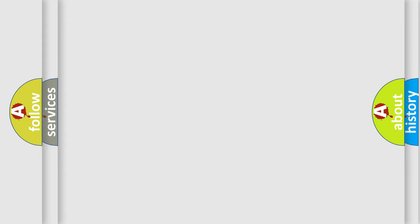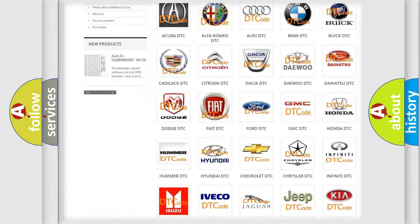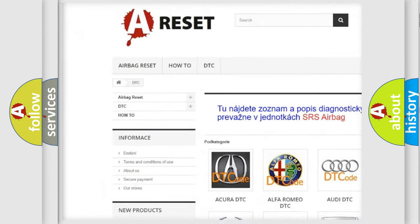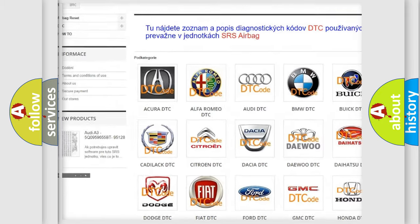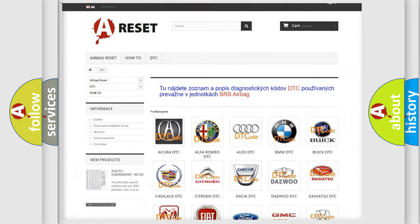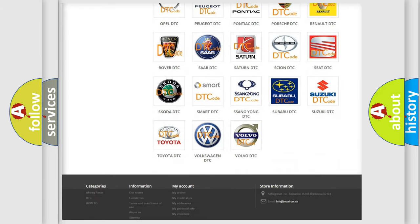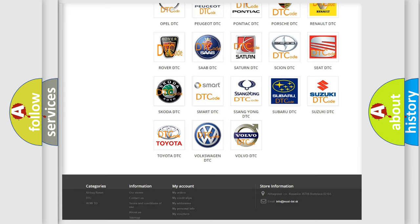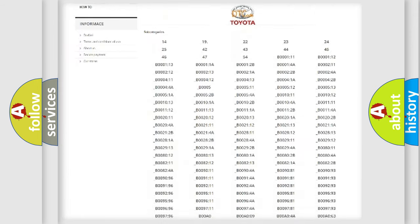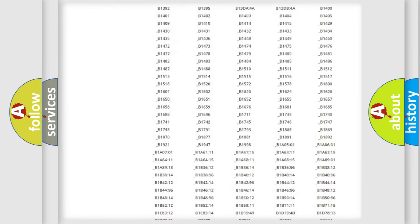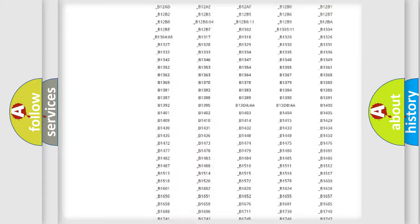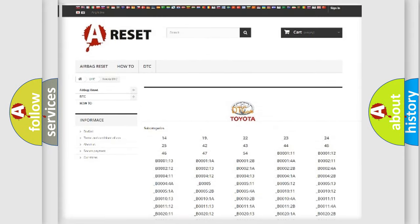Our website airbagreset.sk produces useful videos for you. You do not have to go through the OBD2 protocol anymore to know how to troubleshoot any car breakdown. You will find all the diagnostic codes that can be diagnosed in Toyota vehicles.